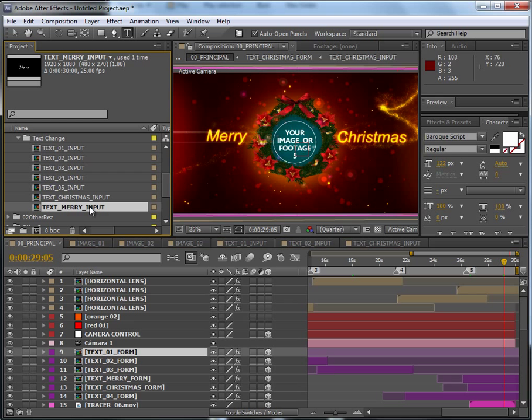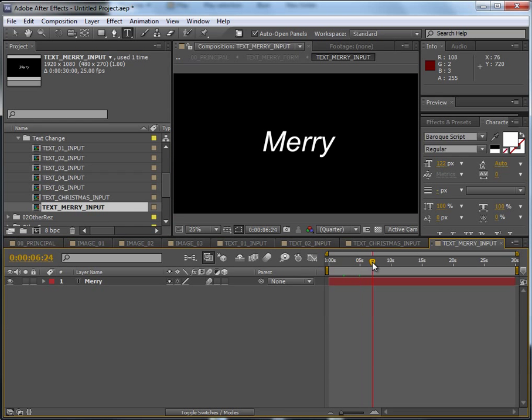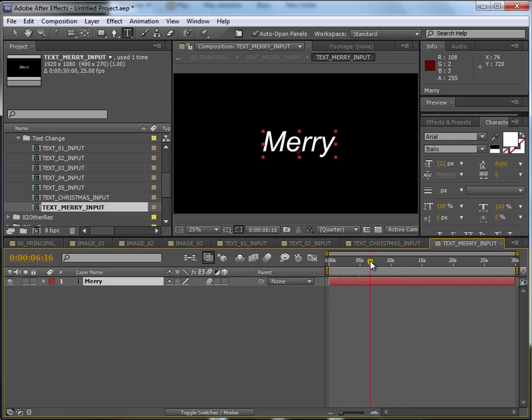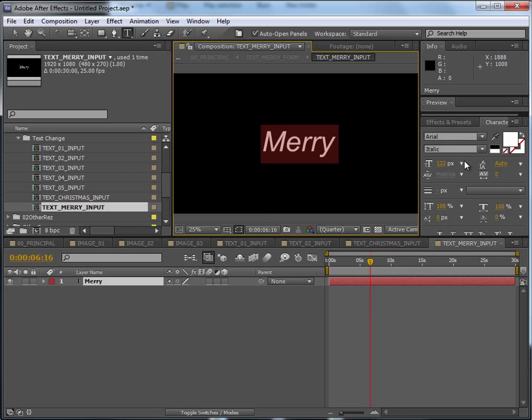So you just do basically the same thing: double click on the layer, change the font, and change the text. And this will be all.